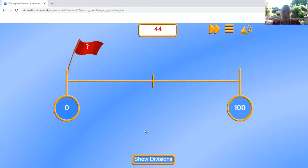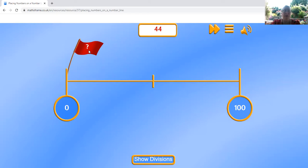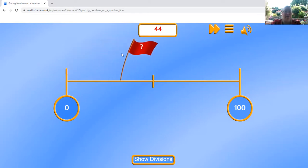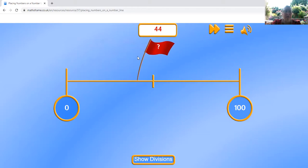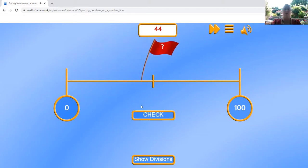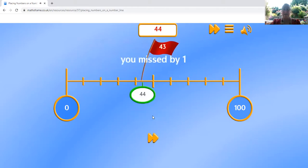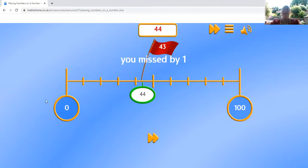44. That one looks hard. I know this is 50 in the center. So I'm going to put this one about right there. Let's try that. I only missed by one. That was a good try. Let's do it again.